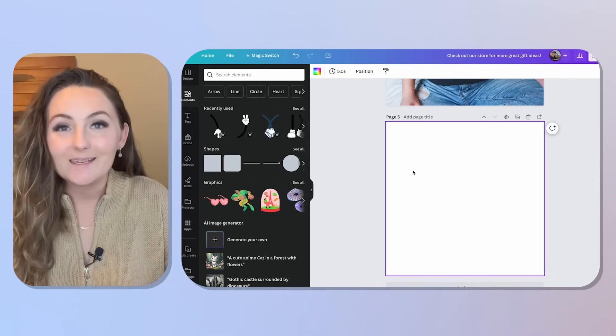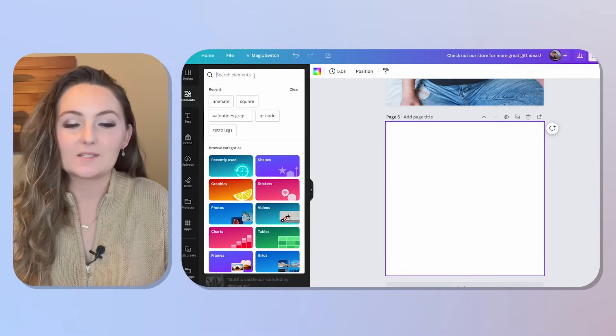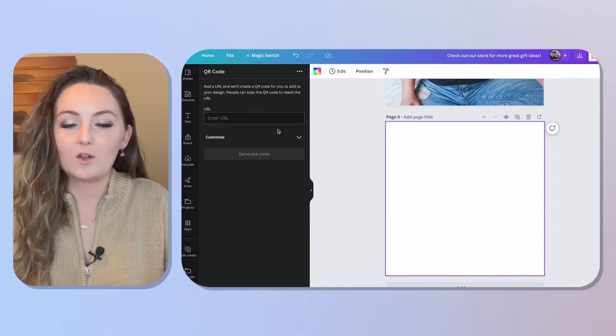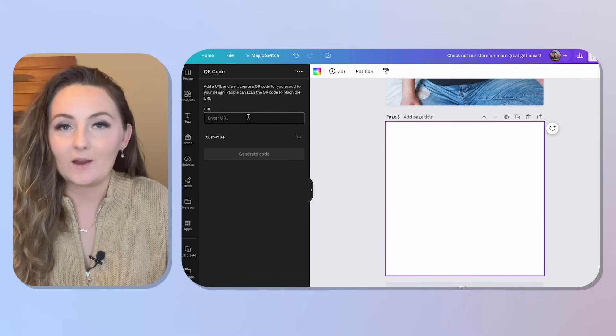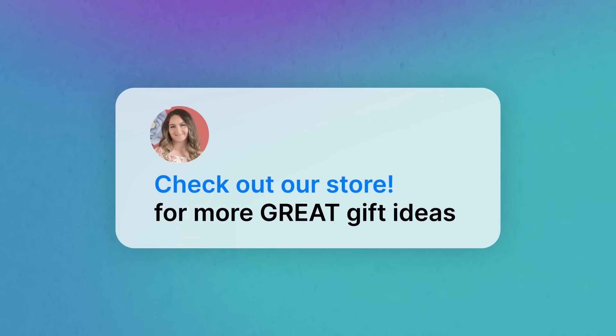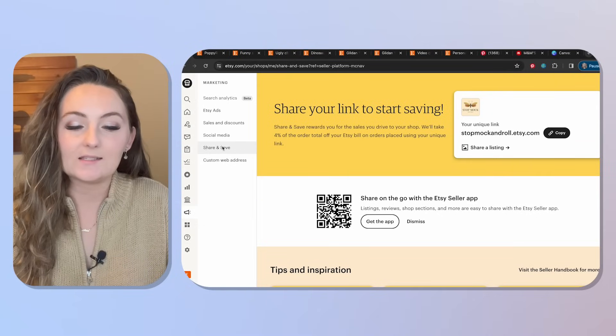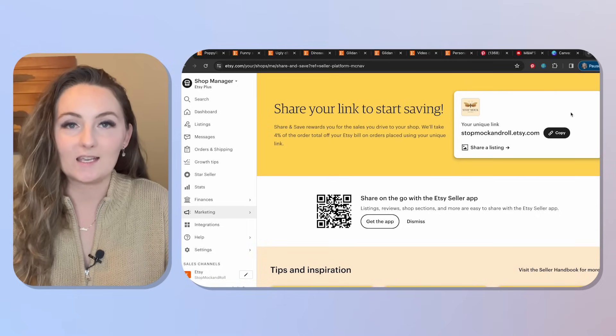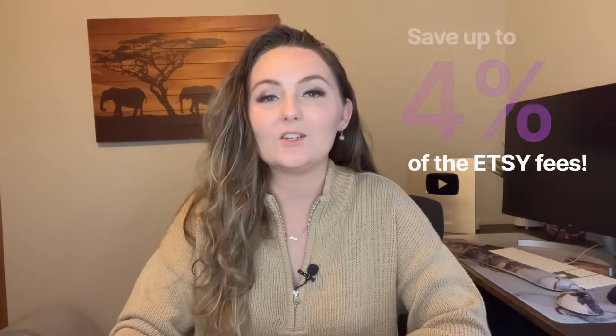Tip number five is how to create QR codes people can scan to see what you want to promote. To make a QR code in Canva for free, go to Elements, type 'QR code,' and open the QR Code app — just enter a URL. A great option is to go to your Etsy Marketing tab, then Share and Save, and copy your unique link. If a customer scans that QR code and shops your store, you save up to 4% on Etsy fees for bringing the traffic yourself.